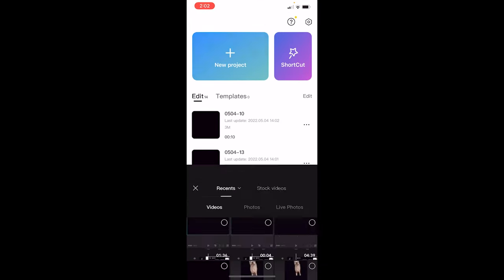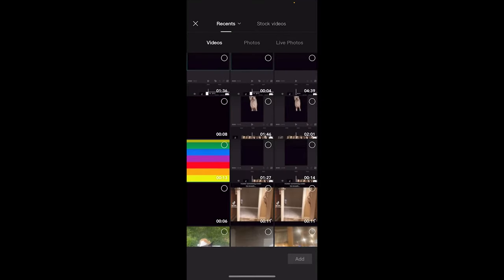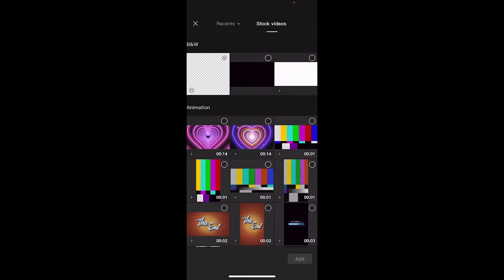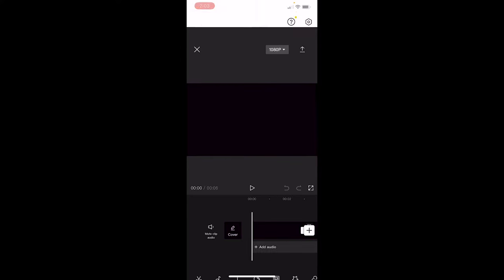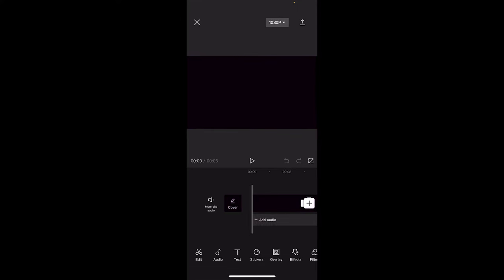Let's create a new project. Step one, we want to go to our stock videos. You don't want recents, you want stock videos. Select the black one. That is the traditional style for end credits. Now click on Add, just like I've done there.